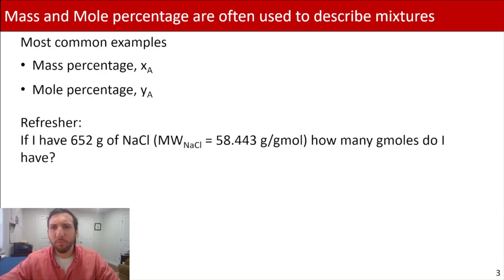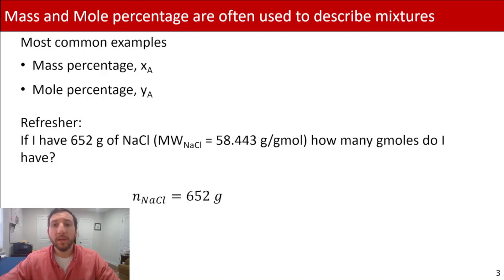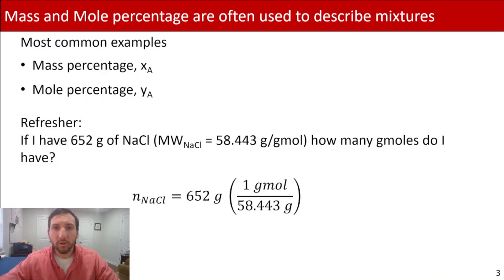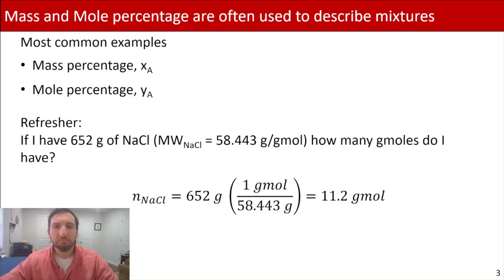In this refresher, I've got a sample problem: if I have 652 grams of sodium chloride, where the molecular weight of sodium chloride is 58.443 grams per gram mole, how many gram moles do I have? We're looking at the moles of sodium chloride, using n subscripted with NaCl. We start with our mass, multiply by one gram mole over 58.443 grams — pay attention to units, the grams cancel out — and we end up with 11.2 gram moles. We've successfully converted from grams to moles.